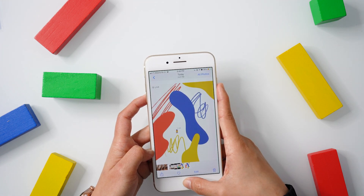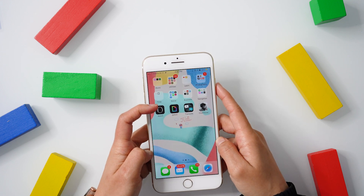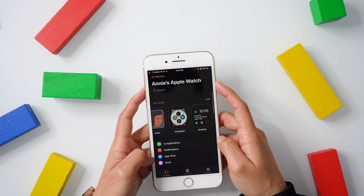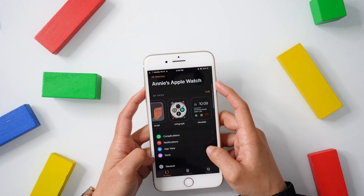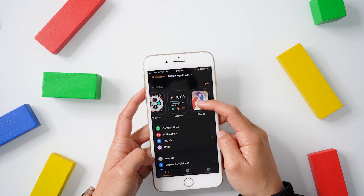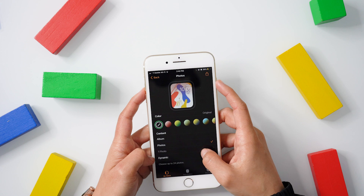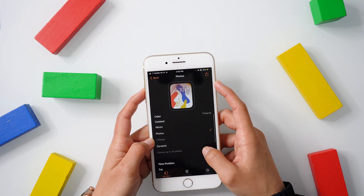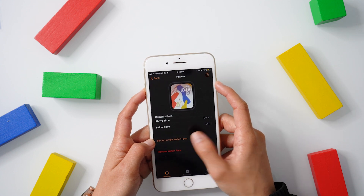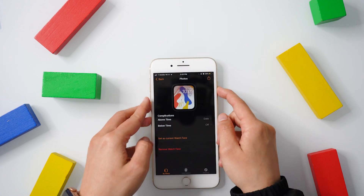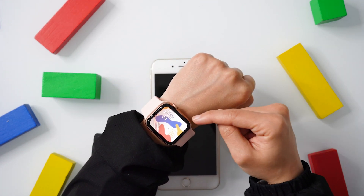Next, we're going to go into our Apple Watch app. From there, we're going to create an Apple Watch face. We go into 'My Face,' click onto that, and you can change where you want your time position to be and all of that. Then click 'Set as Current Watch.' Once you've done that, it should appear on your Apple Watch face.